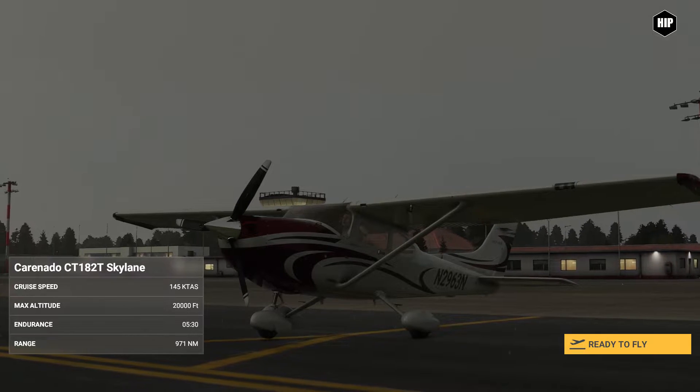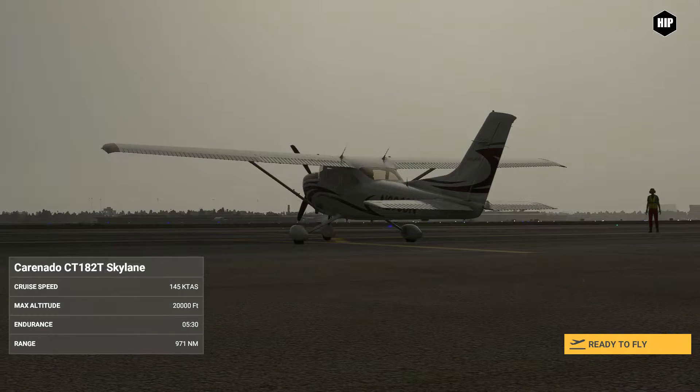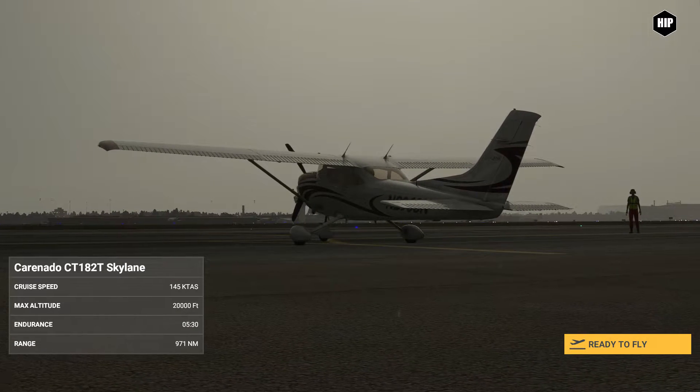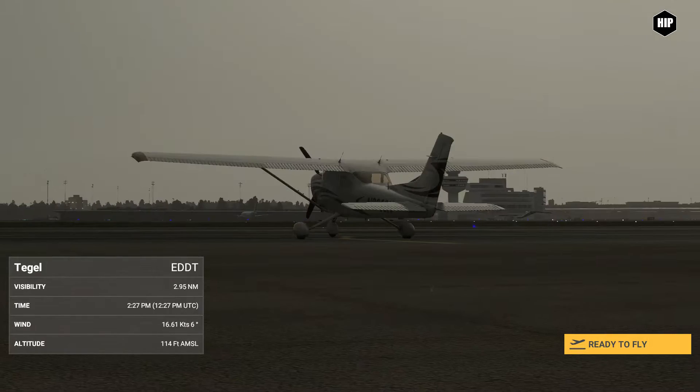So you want to use three screens in Microsoft Flight Simulator. Don't worry, we got you covered.